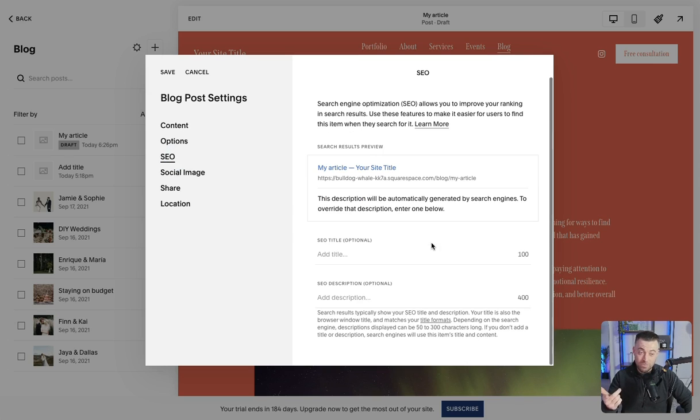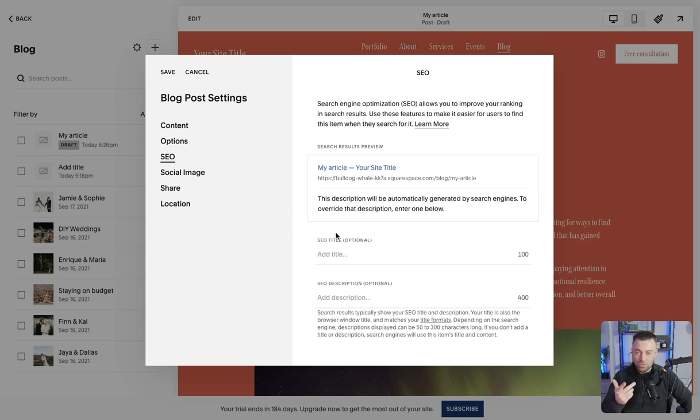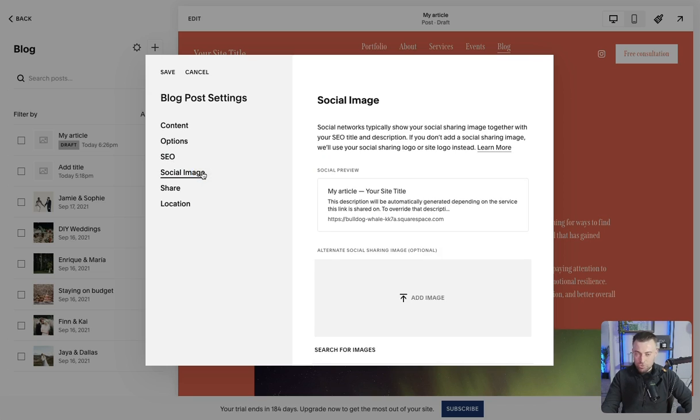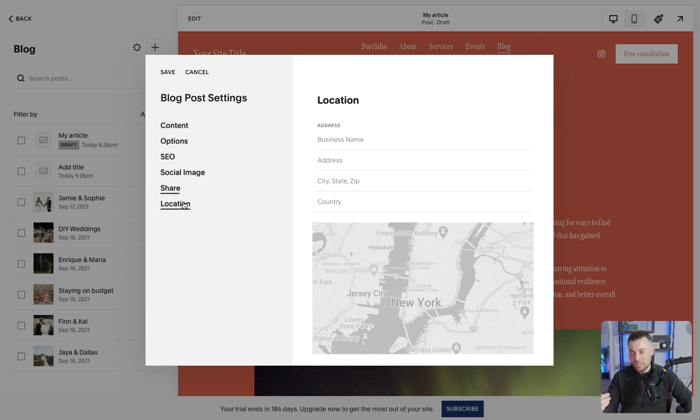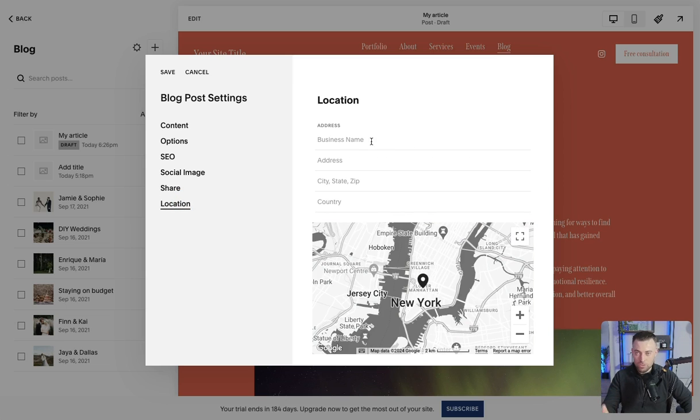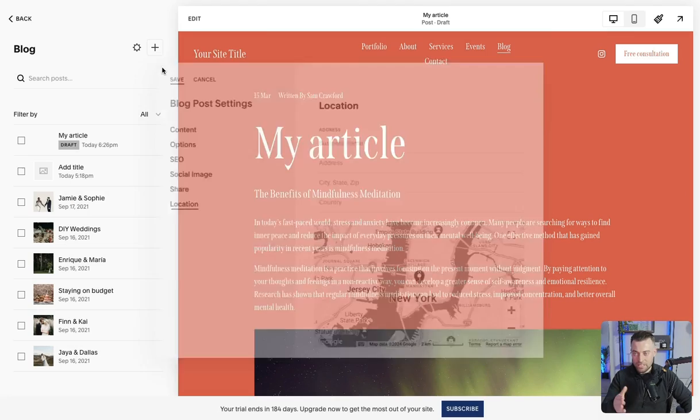SEO, pretty important. So you can add your title and your description here. Social sharing image, not as important. Share, again, not as important. Location, important for events, not important for blog posts. Once you're happy, hit save.